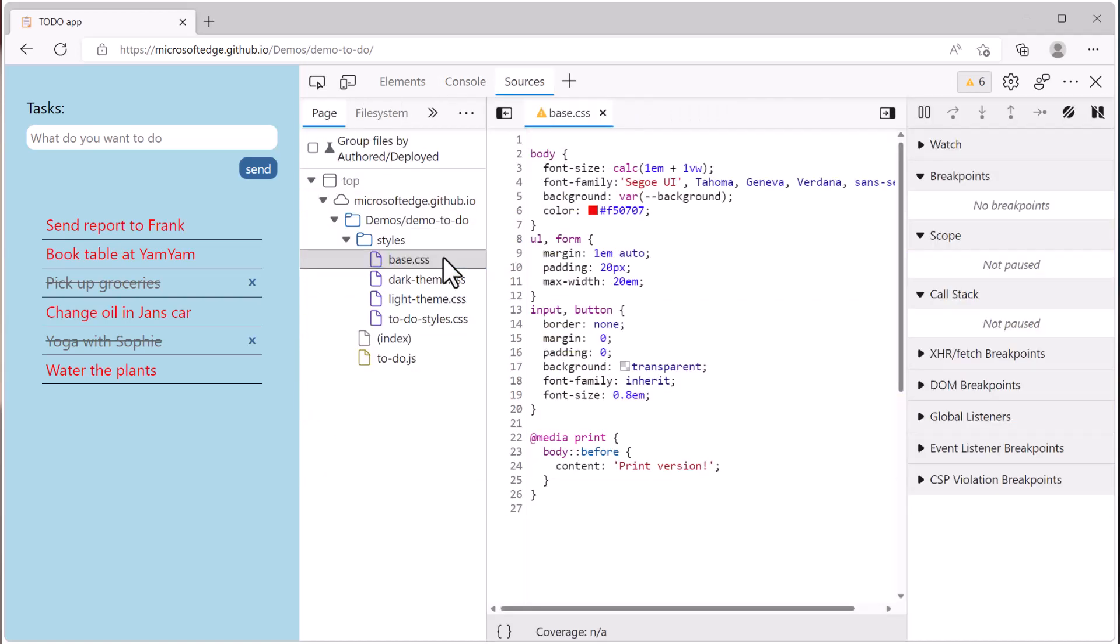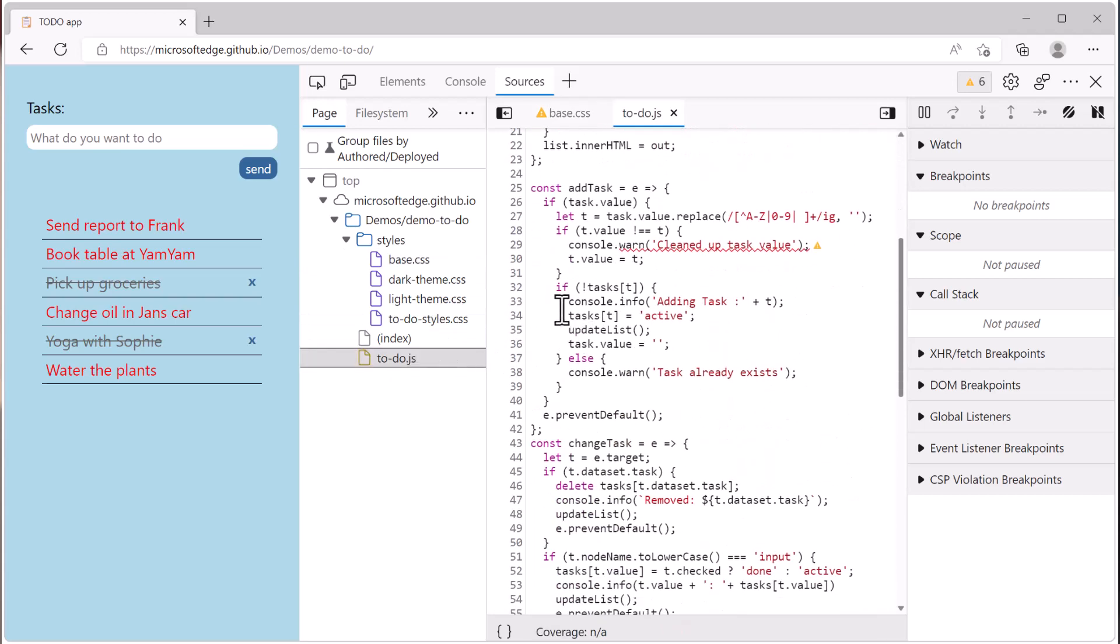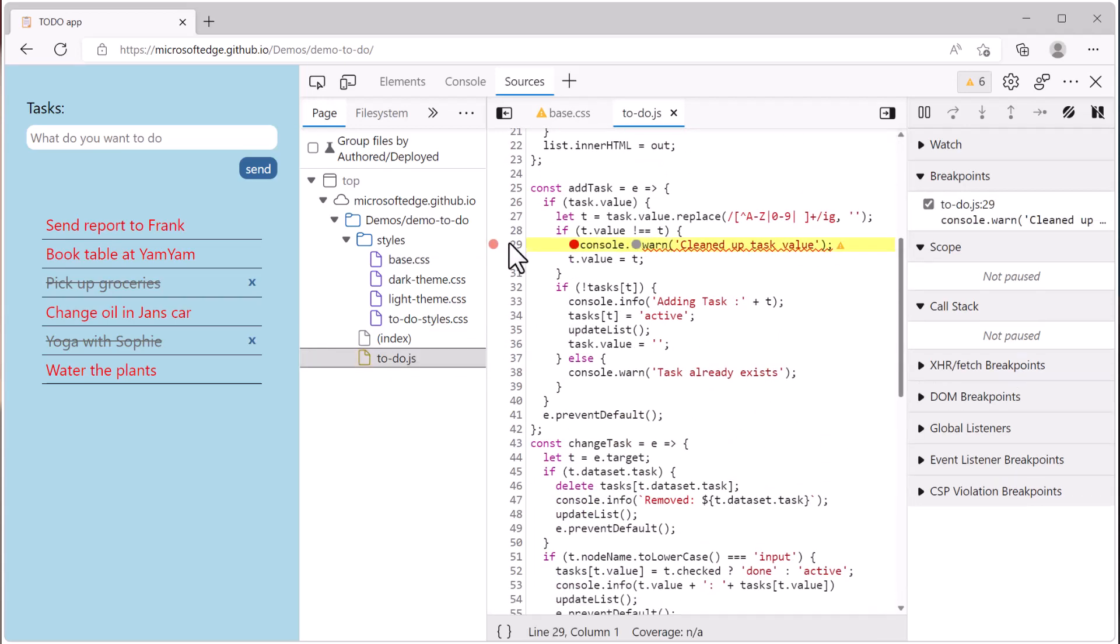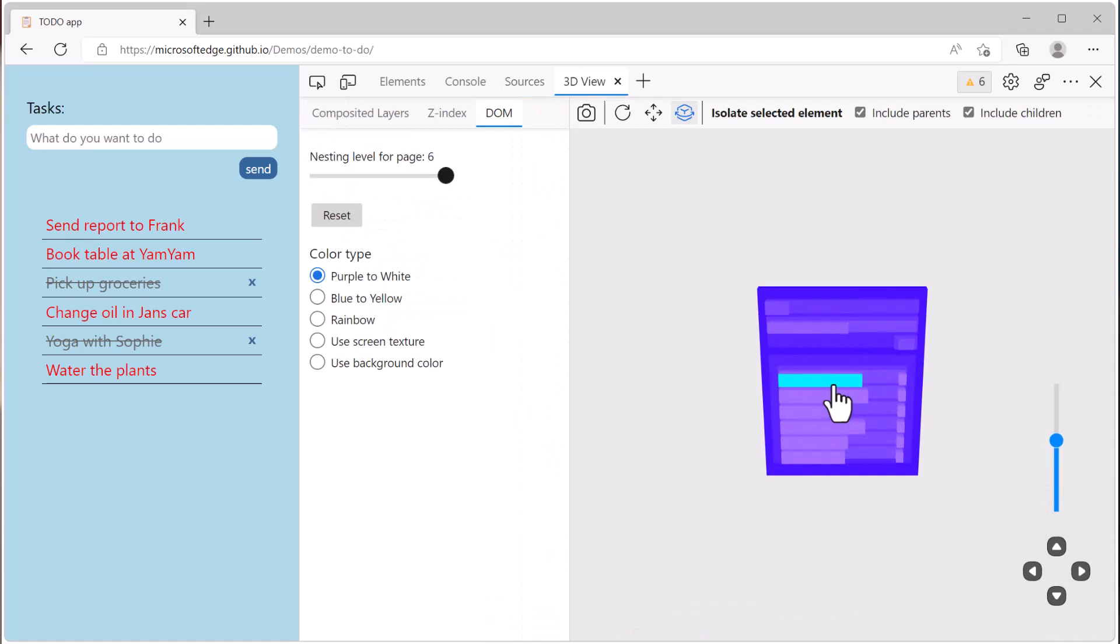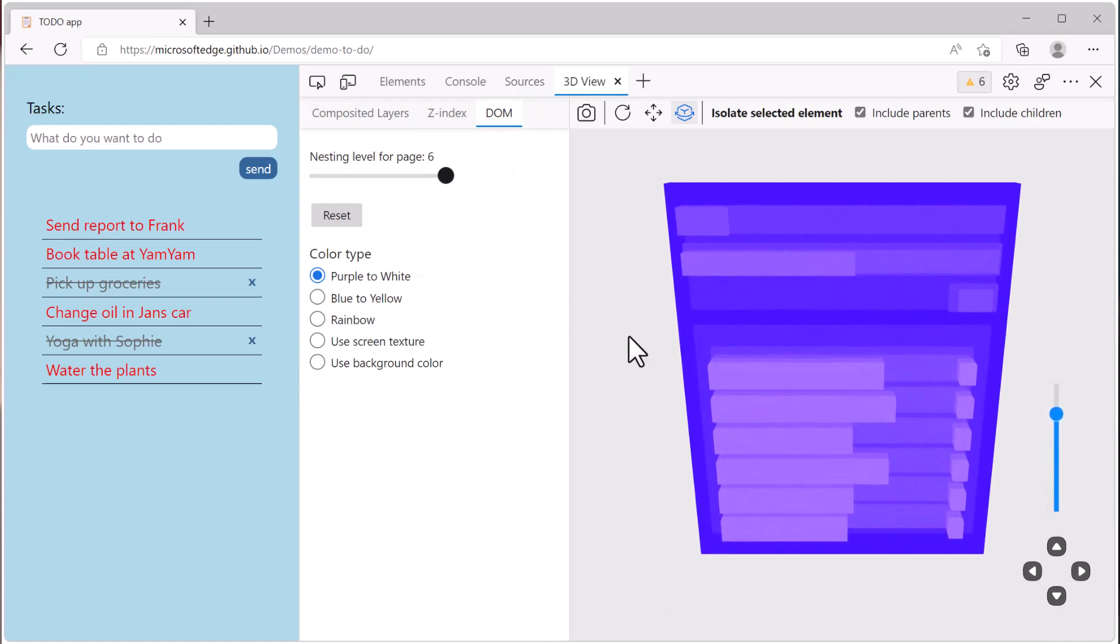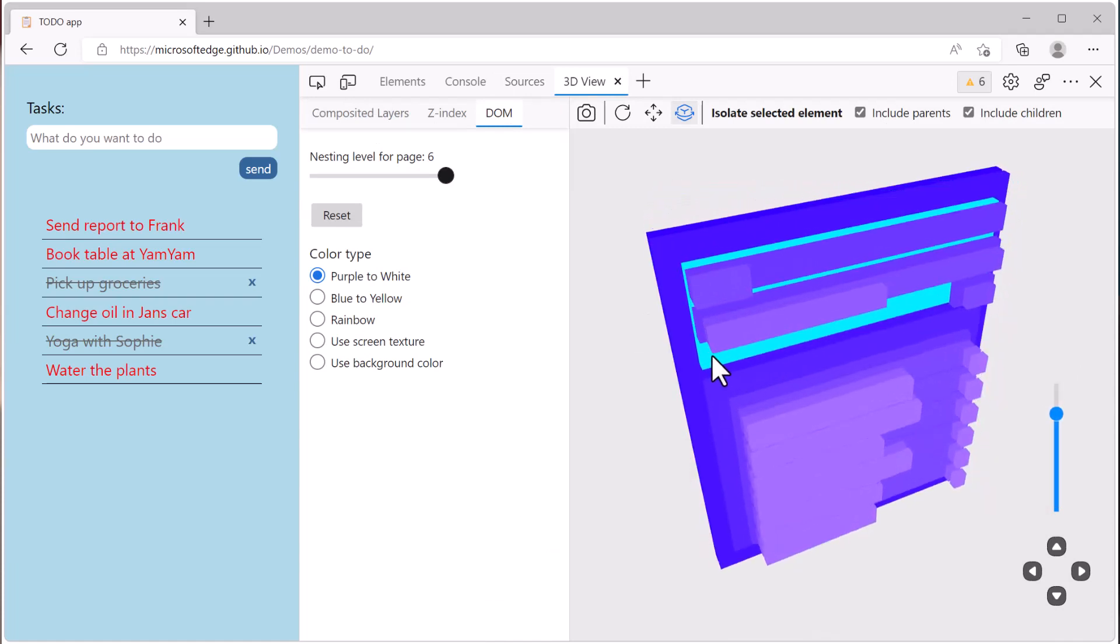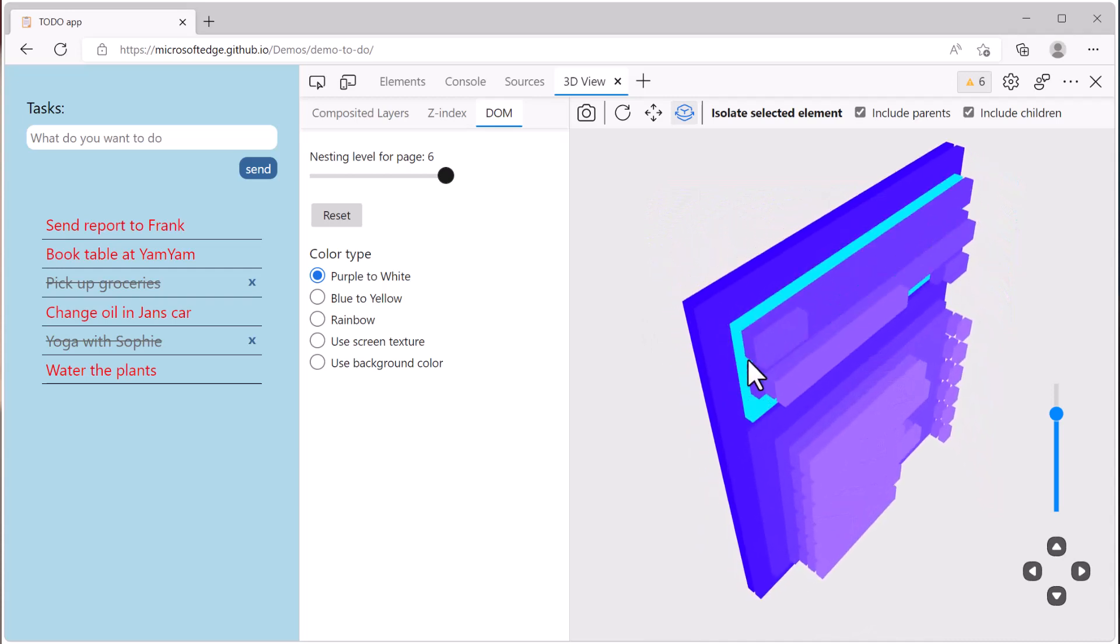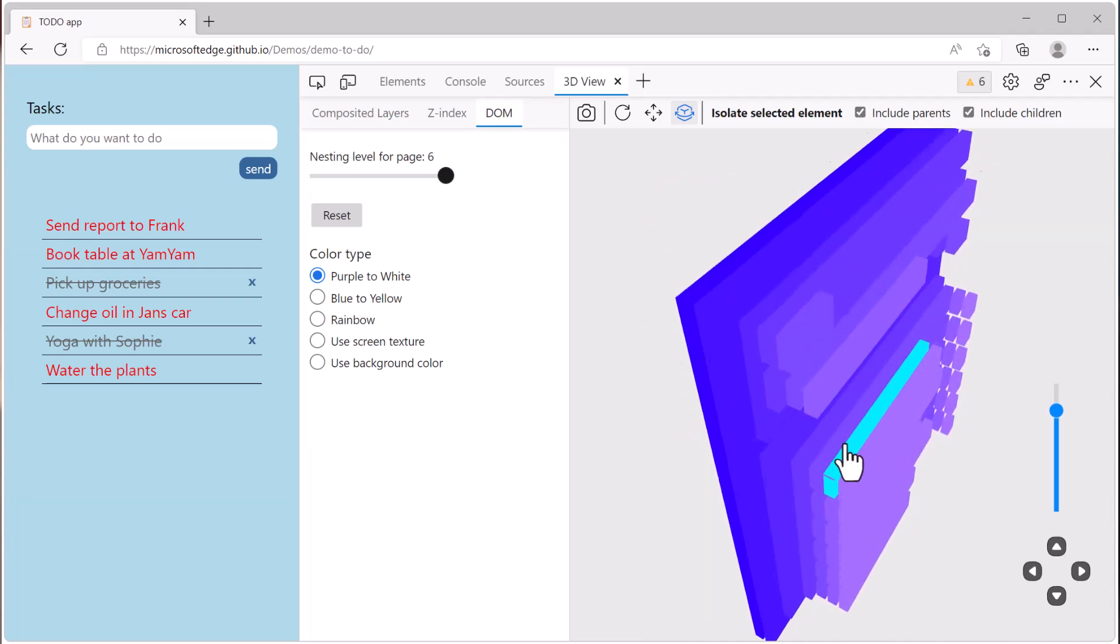The sources tool displays all of your JavaScript and CSS resources and allow you to debug the code. The 3D view tool makes it possible to view the web page in a 3D representation to debug DOM nesting problems, Z-index problems, as well as performance issues.